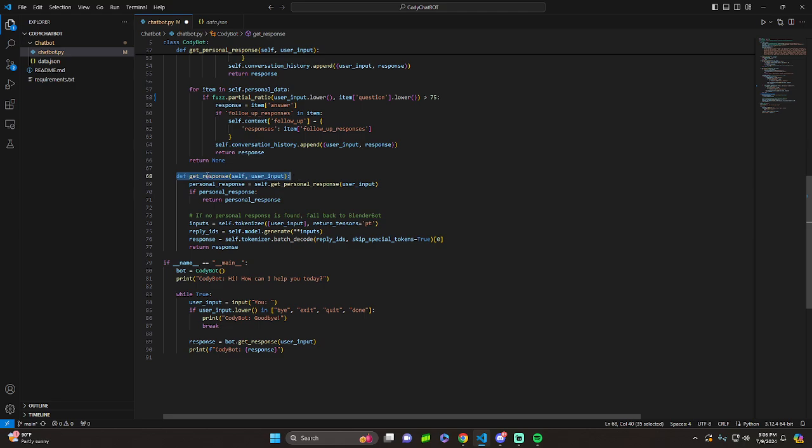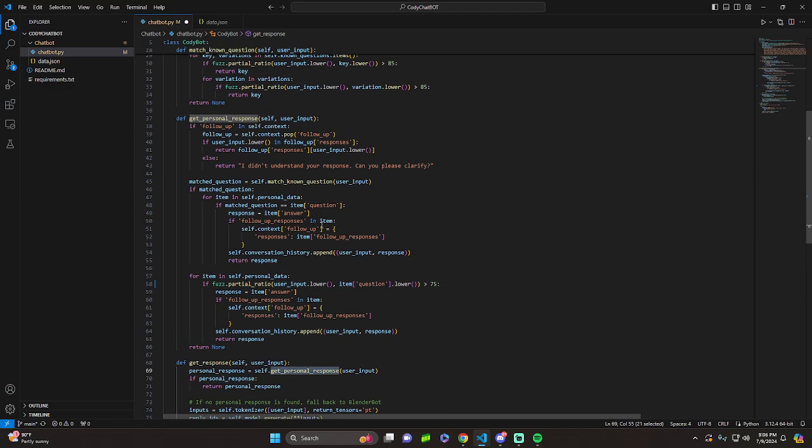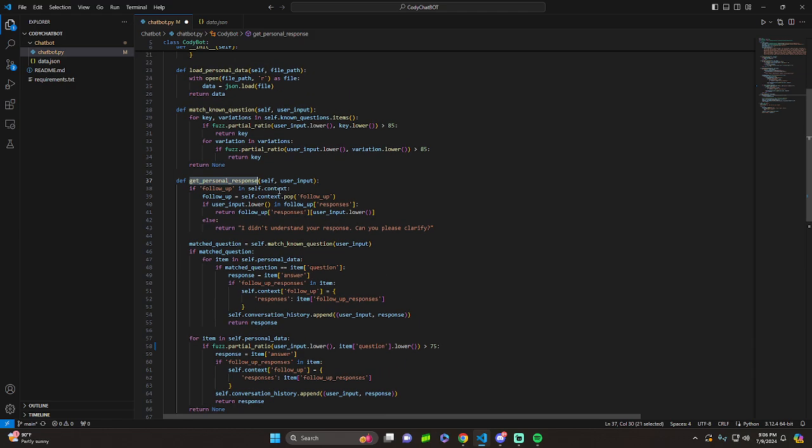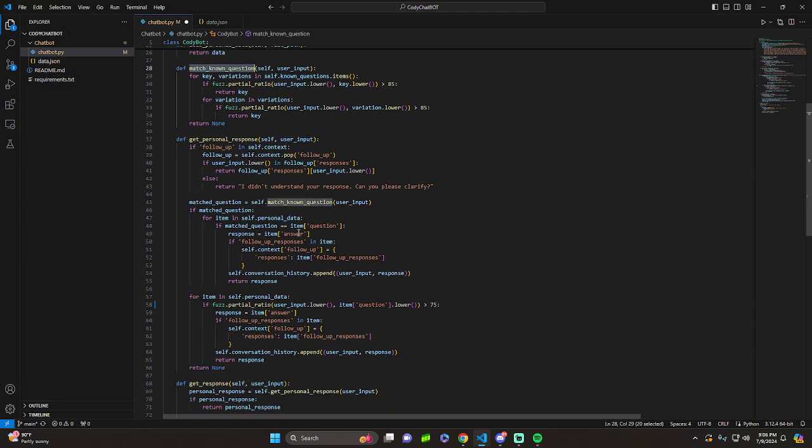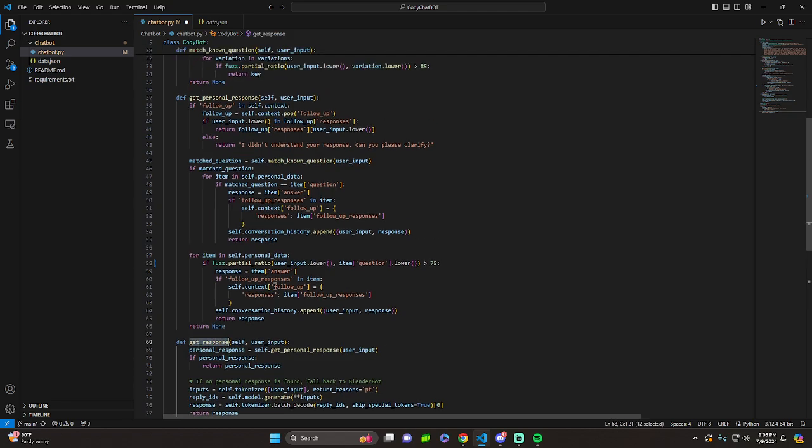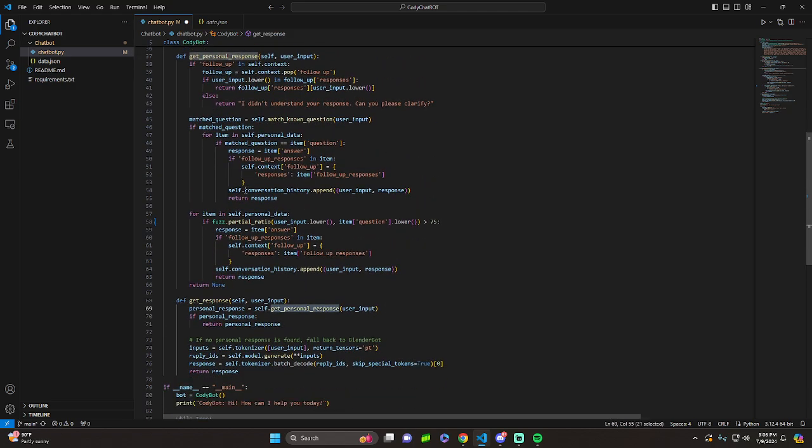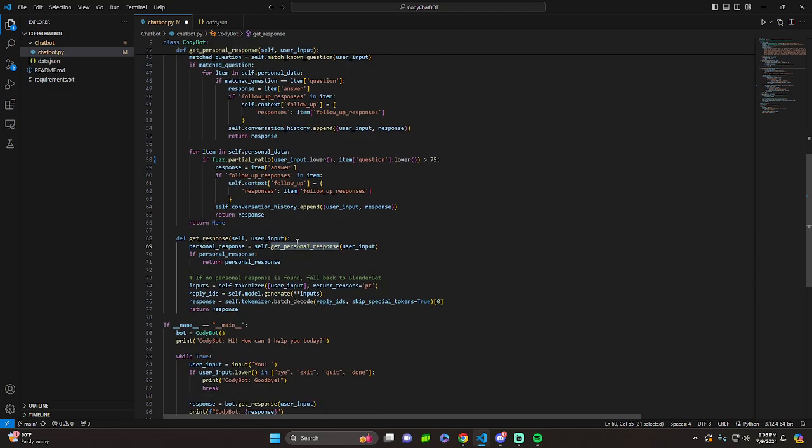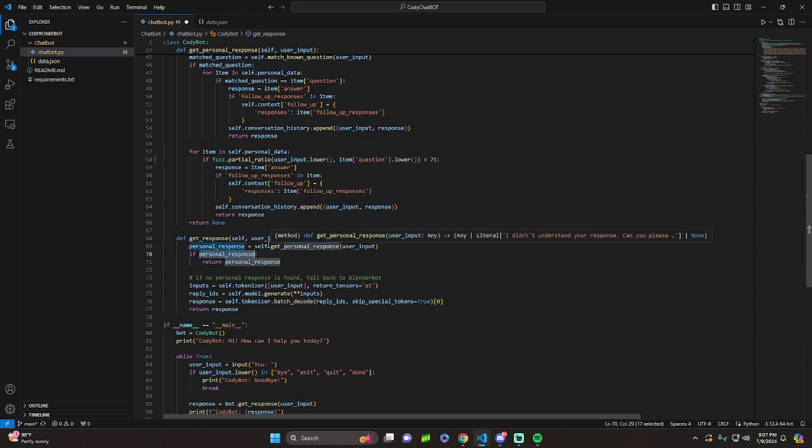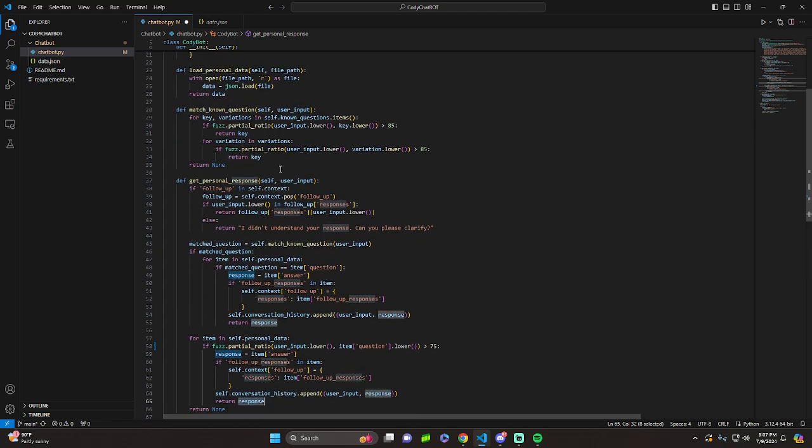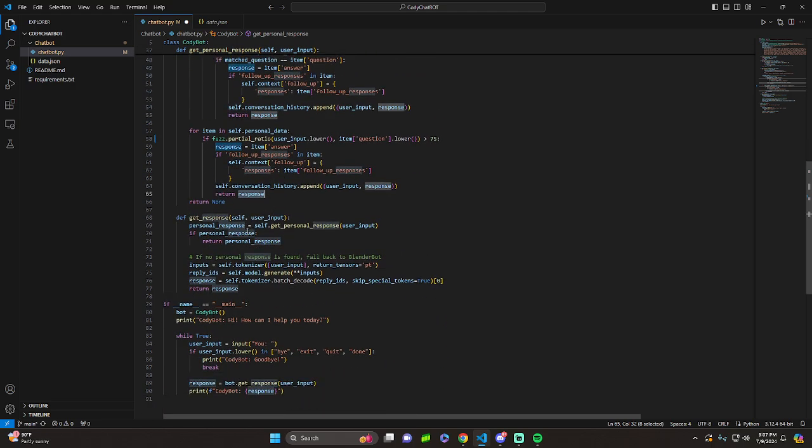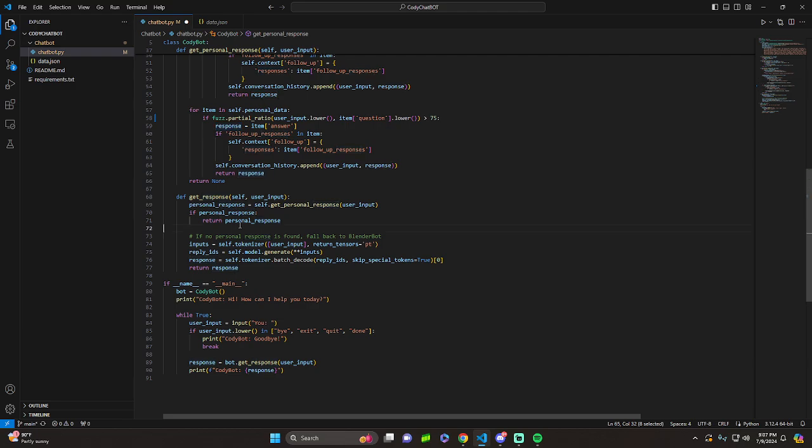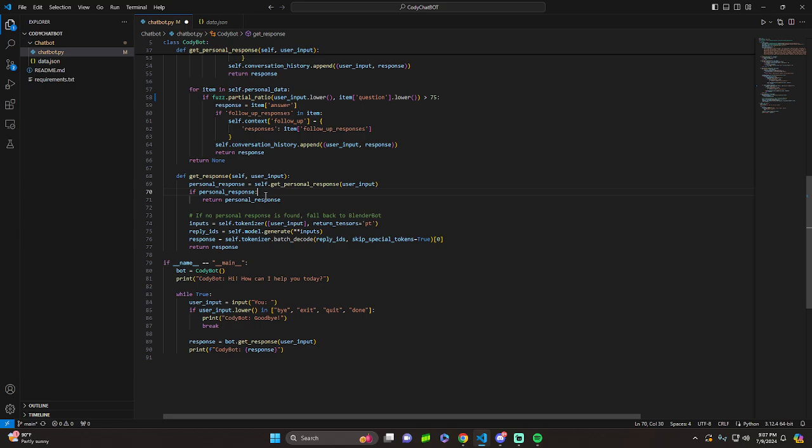We have this, getResponse. We have the user input. We have the self. And we have personalResponse equals self.getPersonalResponse, which is right here. So this function calls this function. And then, this function calls this function. So basically, we look for a personal response from the user input. And if we get one, i.e. not none, meaning that we were able to find what we're looking for through all of this, then we're going to return that. And if no personal response is found, then it's going to fall back to the BlenderBot.